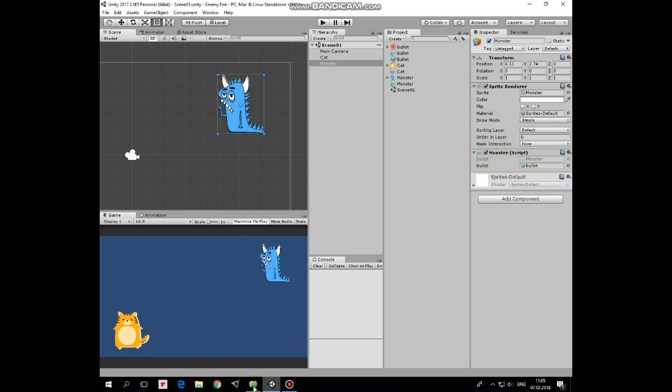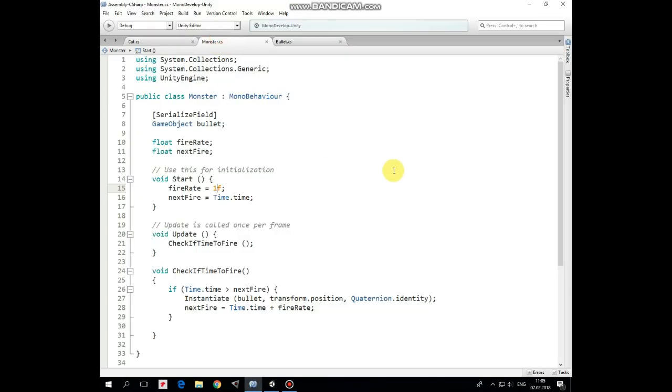Here is the monster script. First of all, here is BulletGameObjects variable that we can assign in Inspector. Next two variables are FireRate and NextFire that allows us to fire bullets every one second.